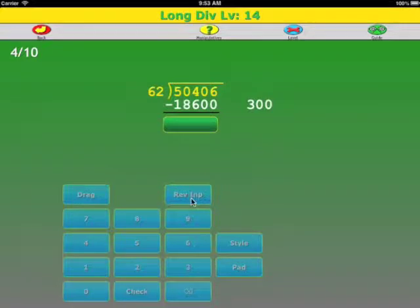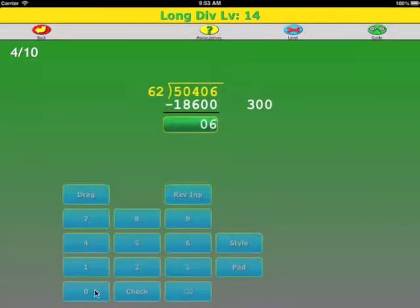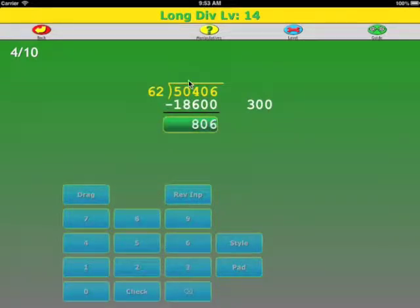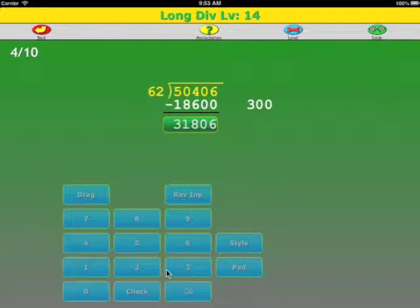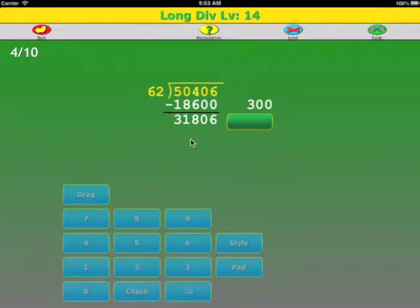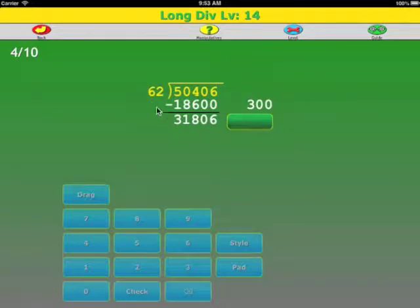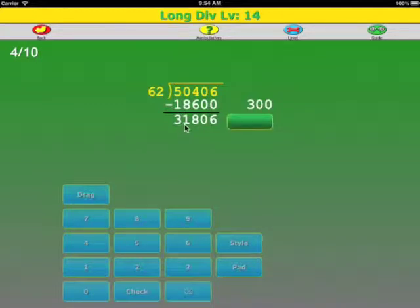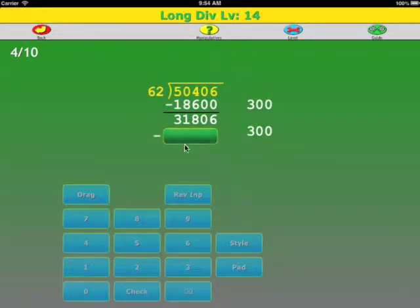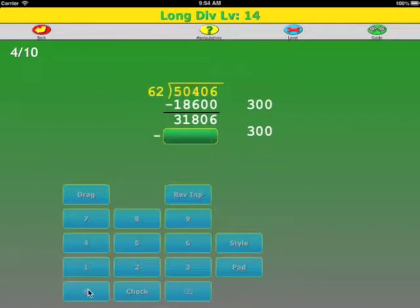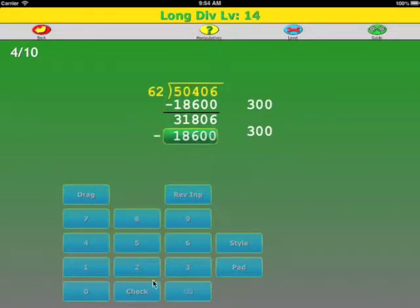Now we subtract: 6 minus 0, 0 minus 0, 14 minus 6, 9 minus 8 because we borrowed 1, 4 minus 1 because we borrowed 1, check. We could use something bigger than 300, like 400, but since we've already calculated 300, we could reuse it and just do an extra subtract. And we don't have to do this multiply again because we already know what it is: 18,600.